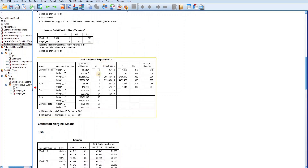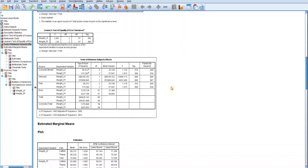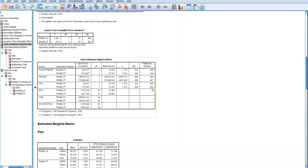In the test of between-subjects effects, our row of concern is the fish row. The p-values for weight by local feeds and weight by foreign feeds are 0.316 and 0.369 respectively — both greater than 0.05. We do not have sufficient evidence to reject the null hypothesis; there is no statistically significant difference among the weight of fishes. The partial eta squared values are 0.040 and 0.034, accounting for about 4.0% and 3.4% of variance respectively — very small and not significant.